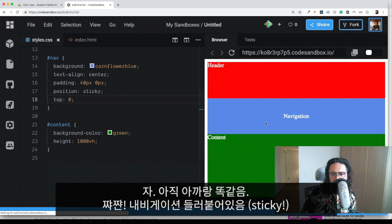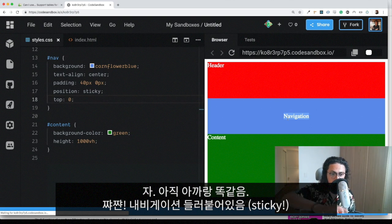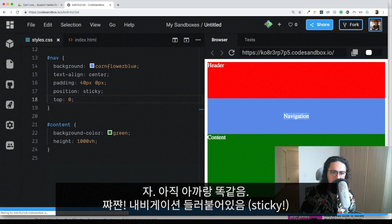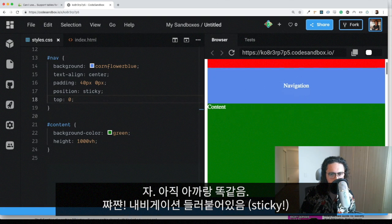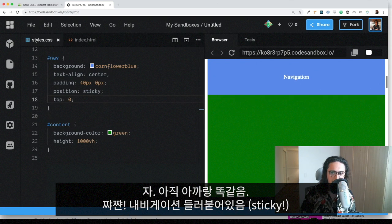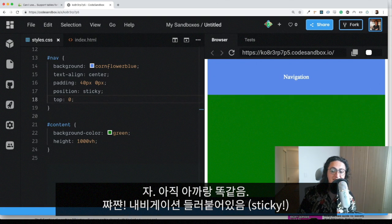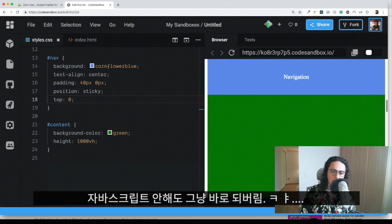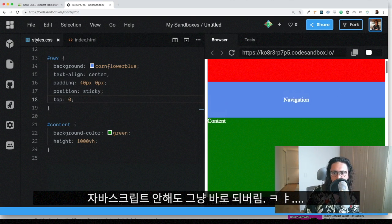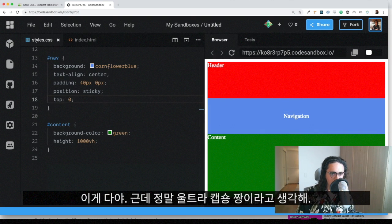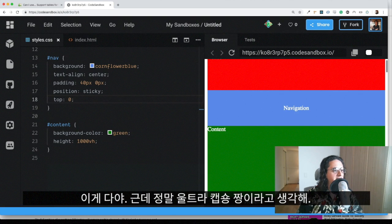As you can see, navigation position didn't change, it didn't move anywhere. But as soon as I scroll, it stays with me. It becomes sticky automatically without me doing any JavaScript at all. And I go up, and it comes back to the normal position.